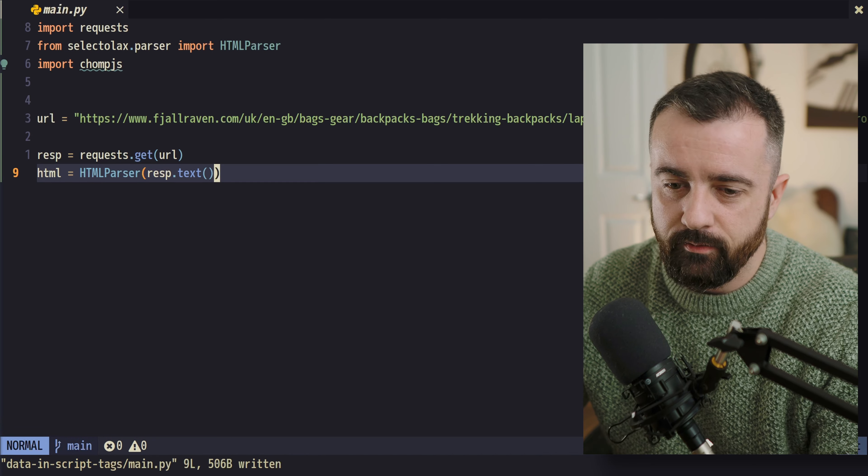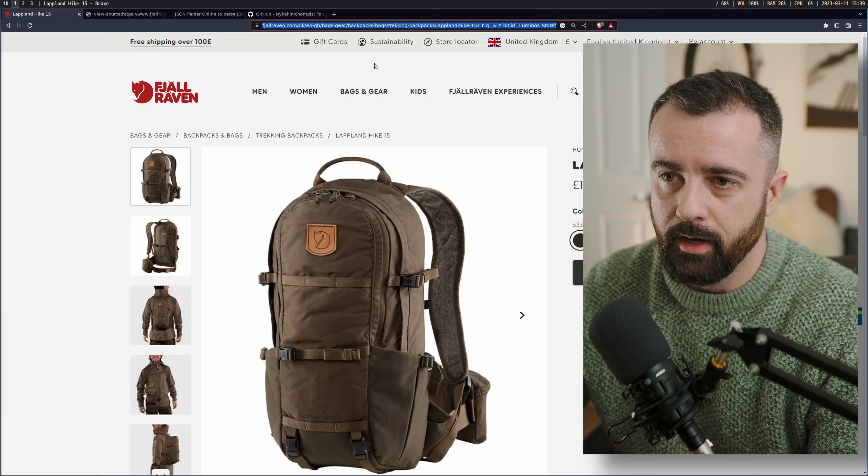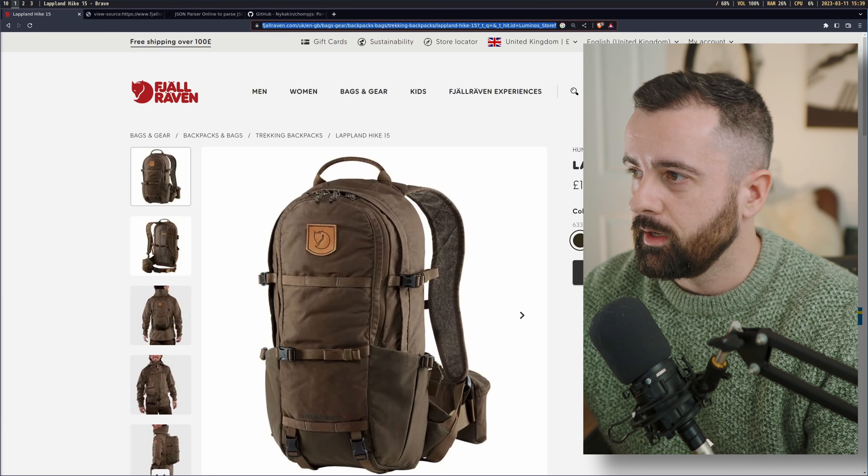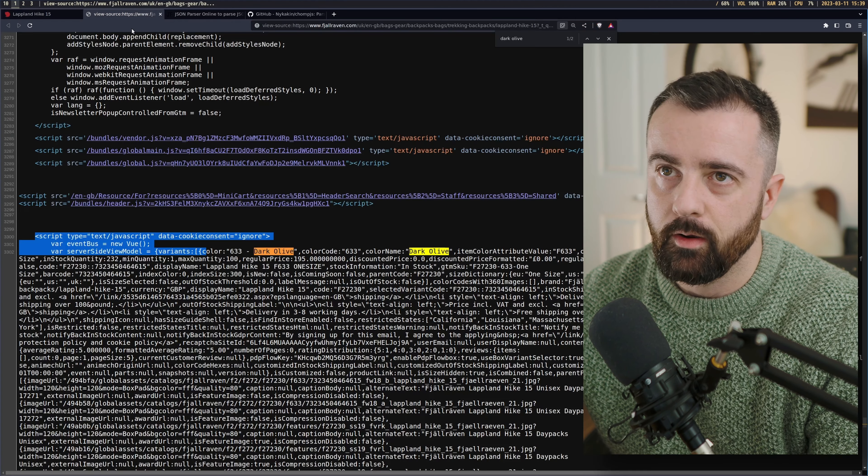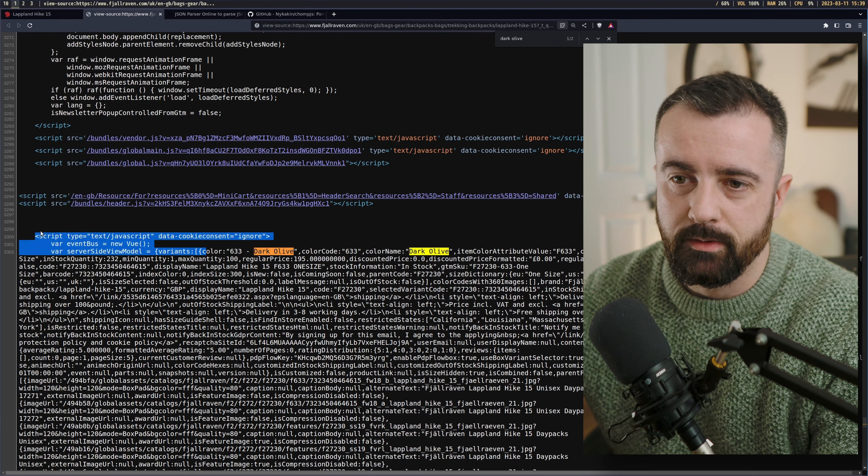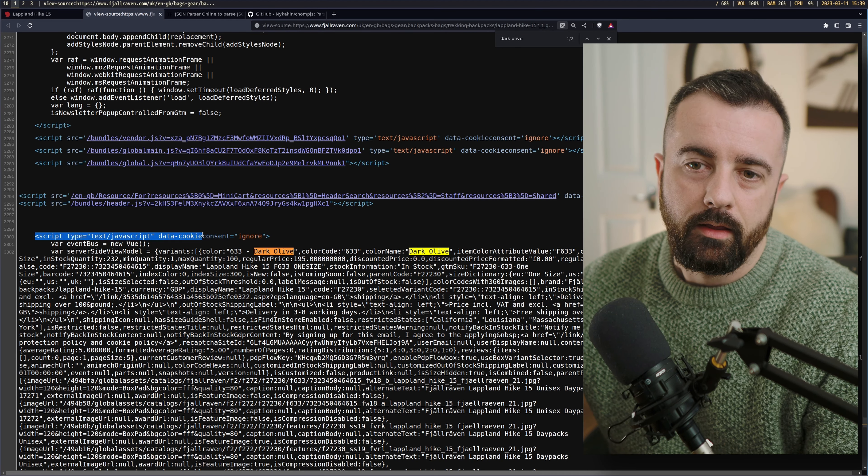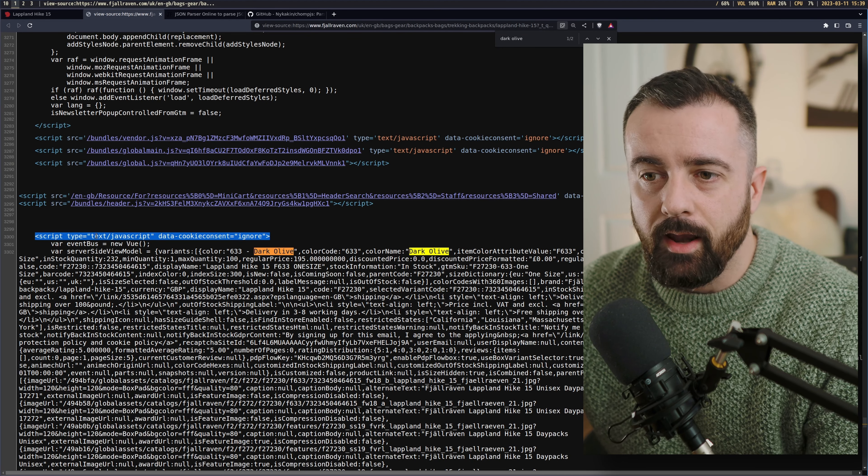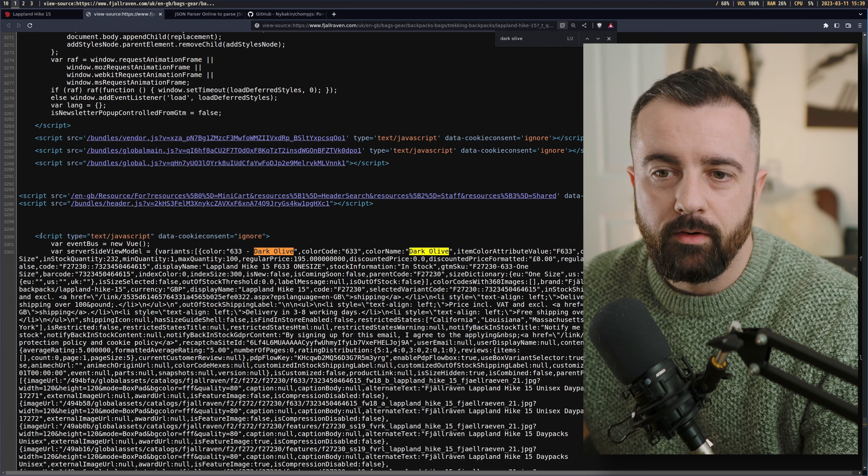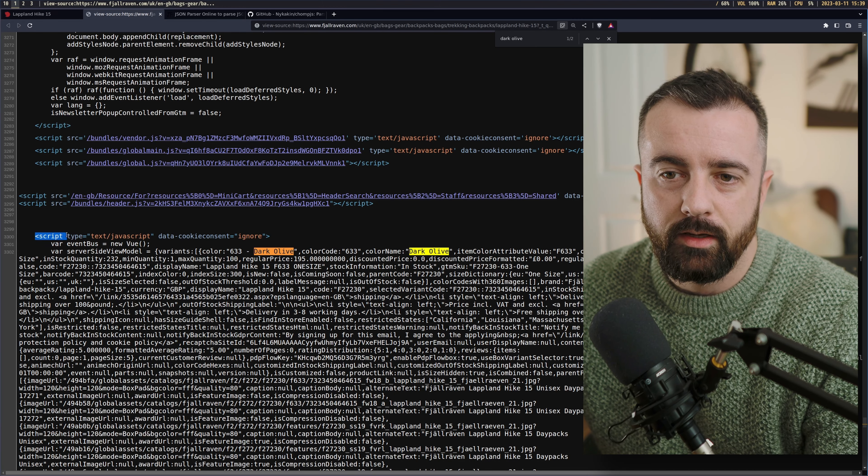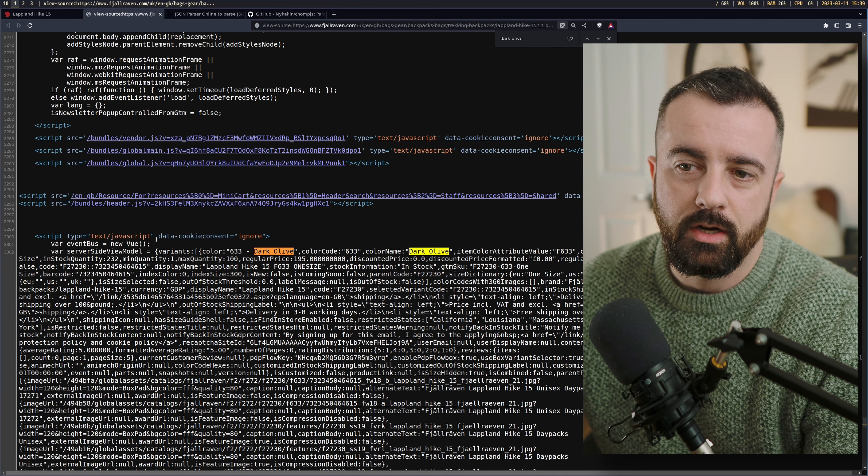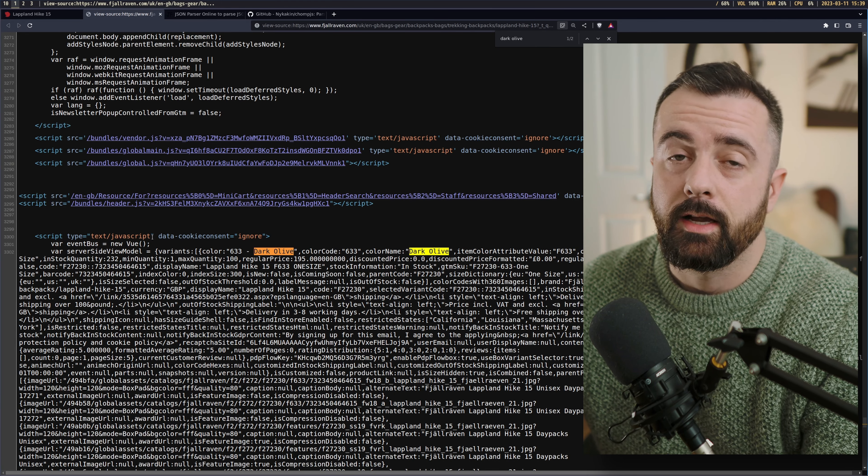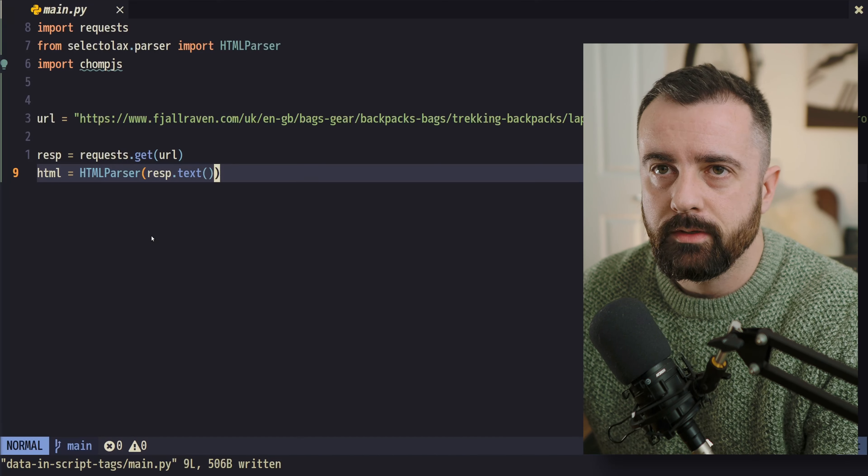I'm going to save this and I'm going to come back to the page. And we need to go and find this script tag. Now, this is an HTML tag, just like any other. So we can reference it using the script part and this type text/javascript.